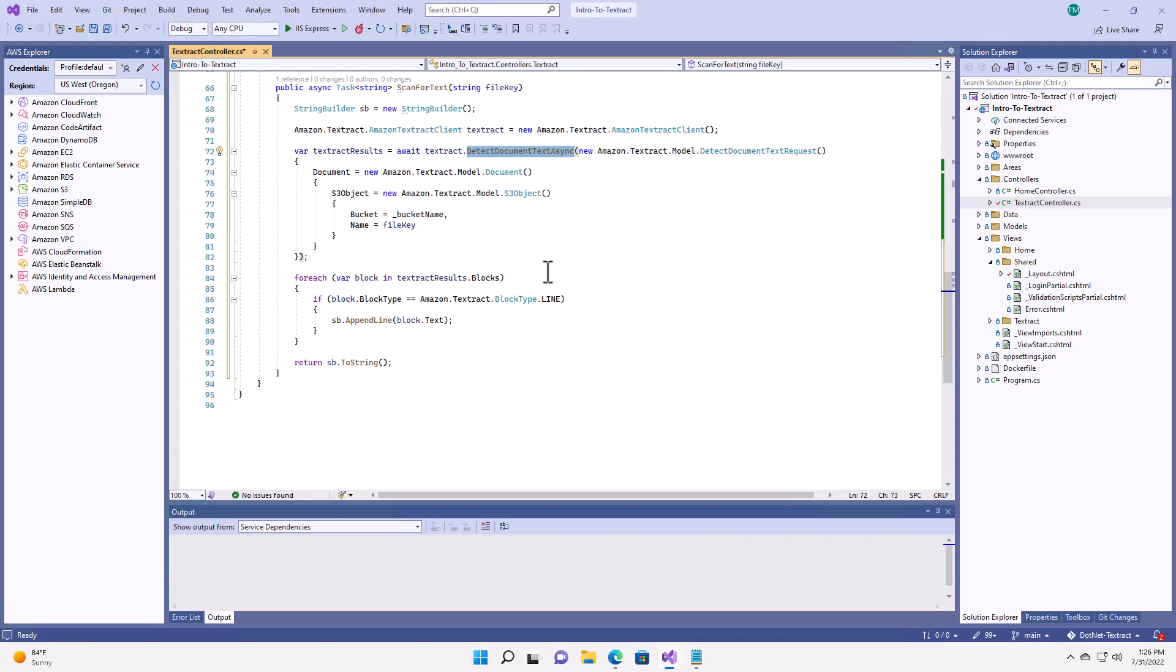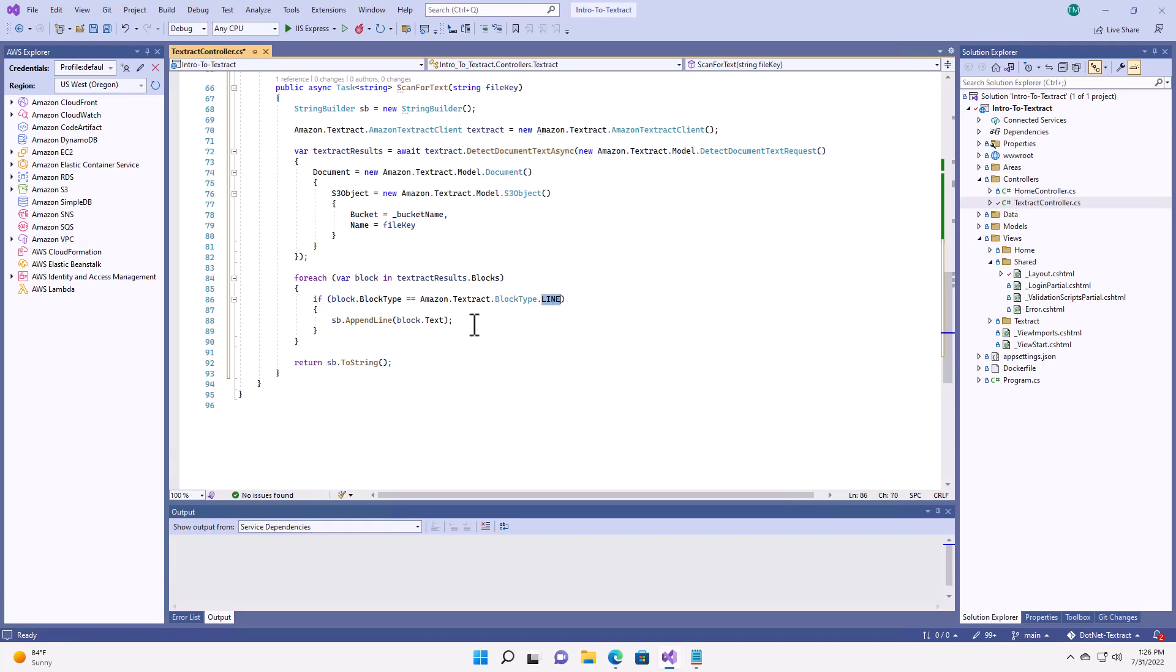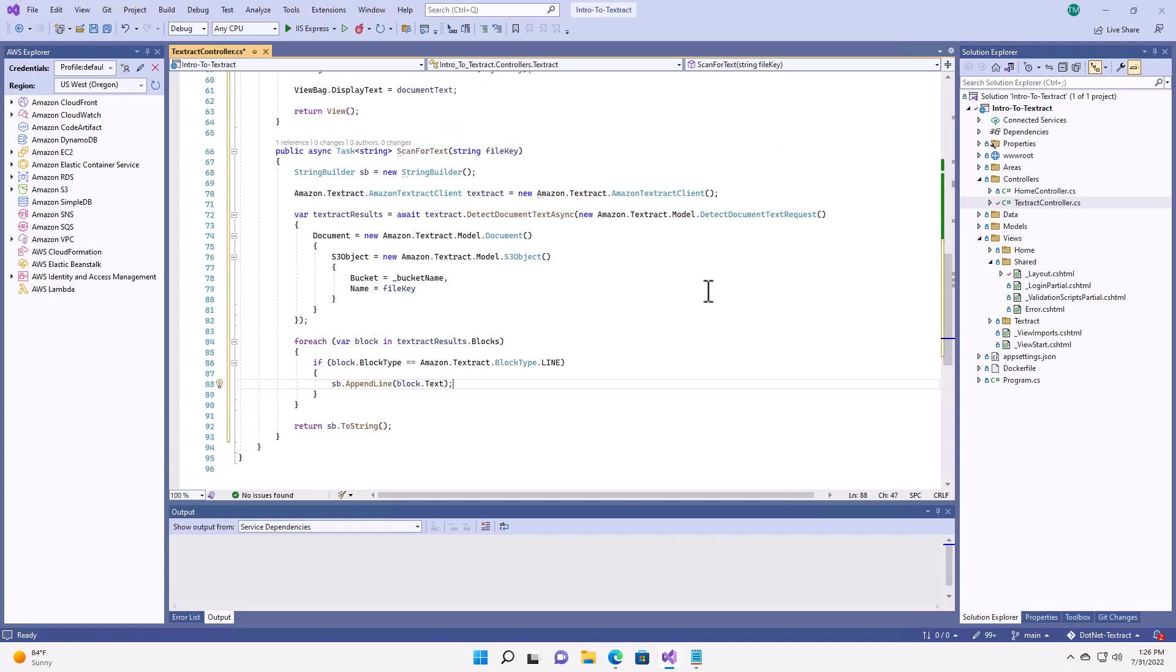And then what I want to do is cycle through the collection of results. Now, Textract is going to return a bunch of different things called blocks. And blocks is simply a section of text. There'll be a block that indicates the page. There'll be a block that indicates lines. And you also get blocks that indicate individual words. For my purposes right now, all I really care about is getting the lines of text out. So, that's what I'm going to do. I'm going to loop through all of those blocks and grab the text. And then I'm going to return that as a single string that will represent the text in the document without any advanced processing.